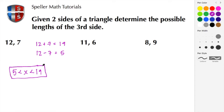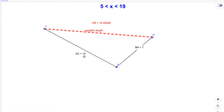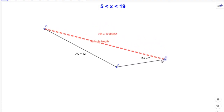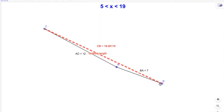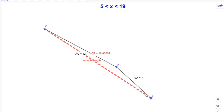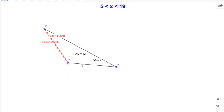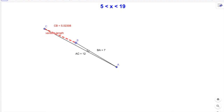I've created a model to visually show how this works. Here we have a triangle where AC has a length of 12 units and BA has a length of 7 units, with a variable length CB. As I move point B, the variable length increases and approaches 19, but it never actually reaches 19. Continuing around, the length gets shorter and shorter, approaching 5, but it never actually becomes 5.